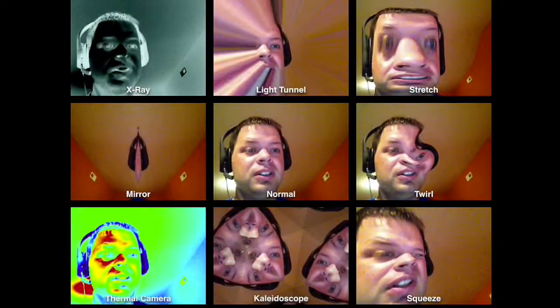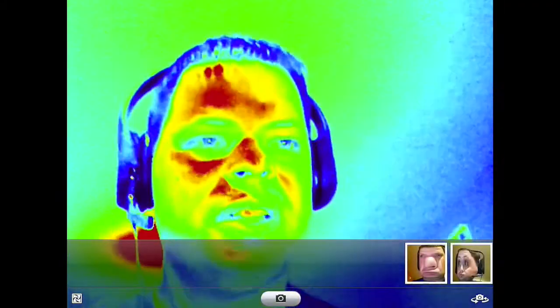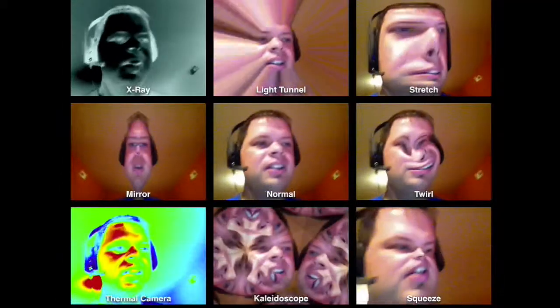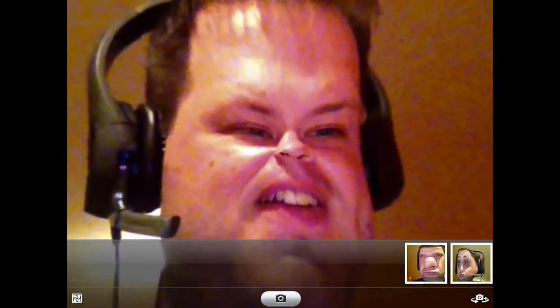If you want, you can look at all these different types. You can do the thermal camera by selecting that, or x-ray. Just find one that you like. Maybe you want to do the squeeze face — there I am, looking pretty funny right here.